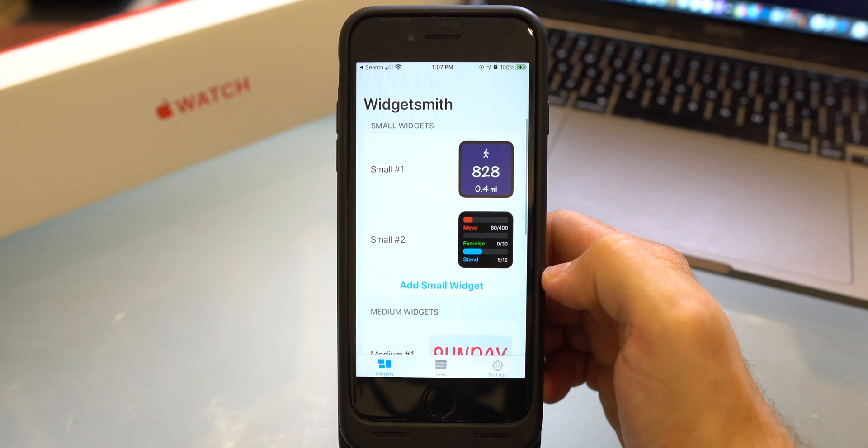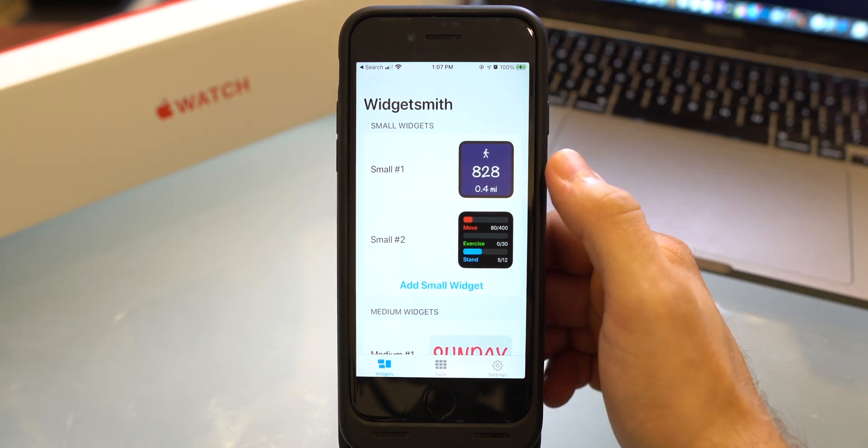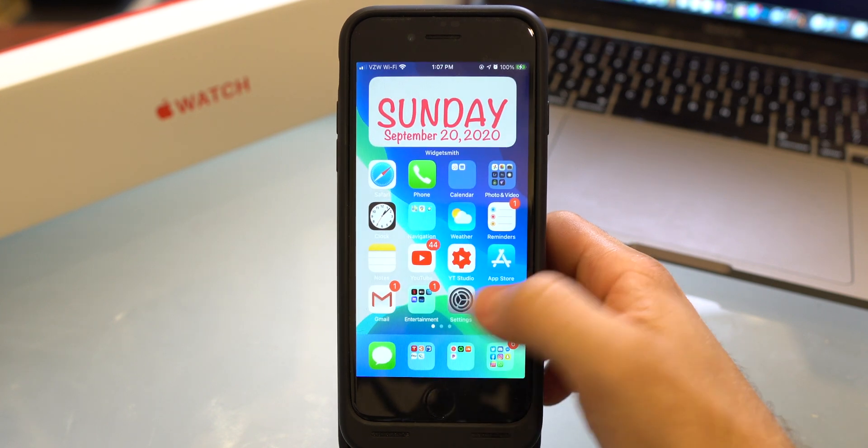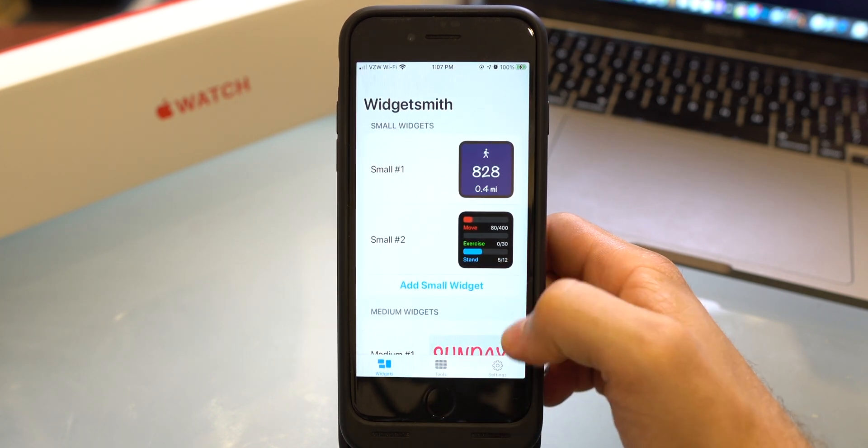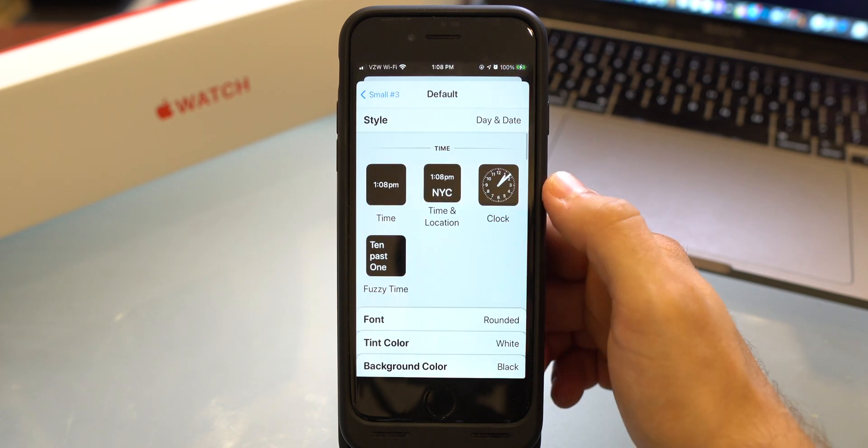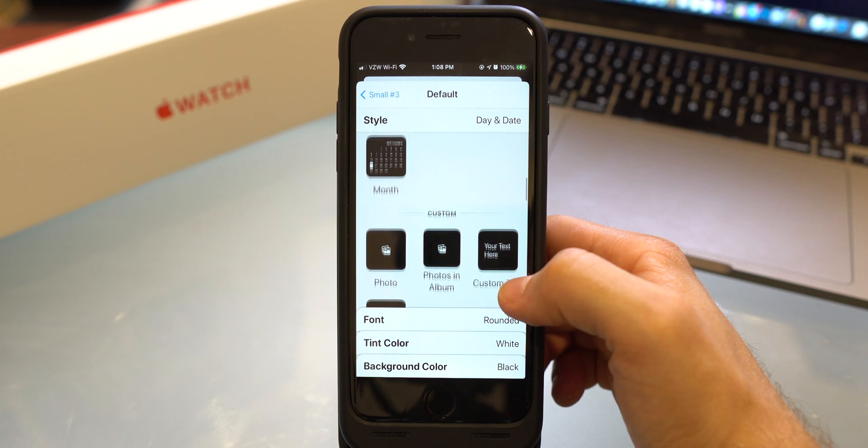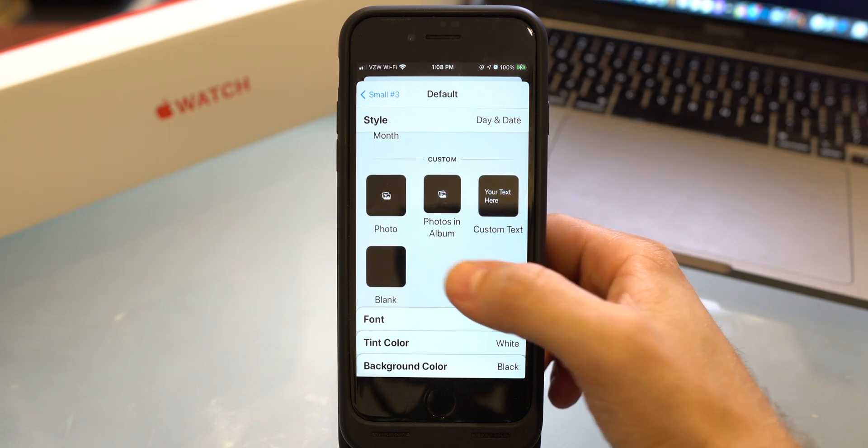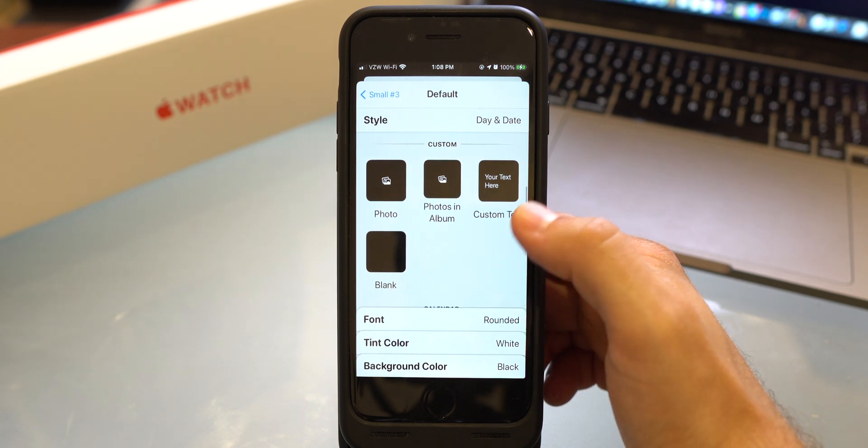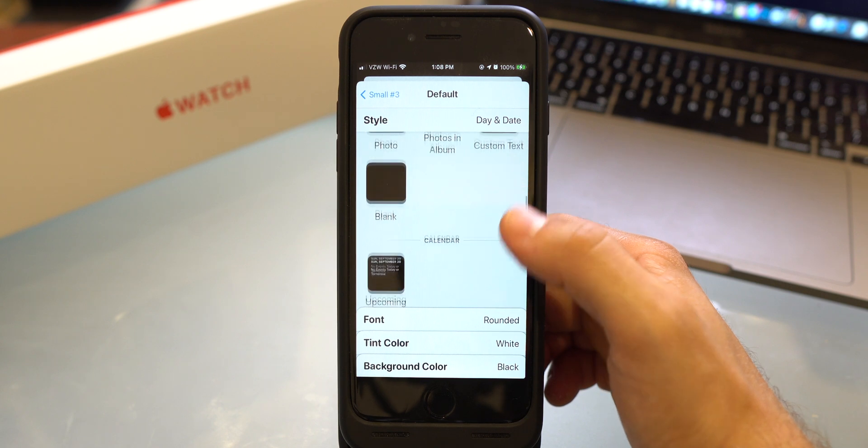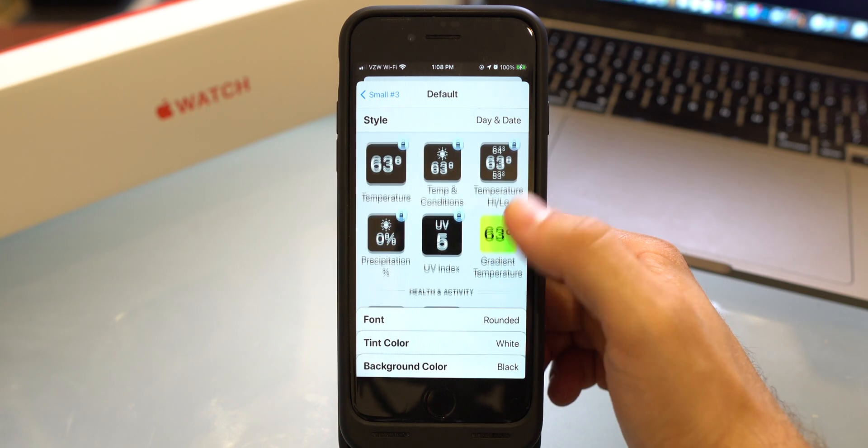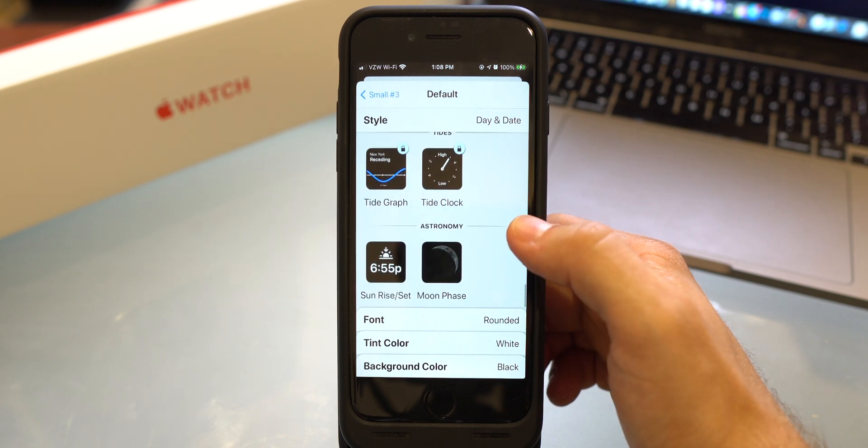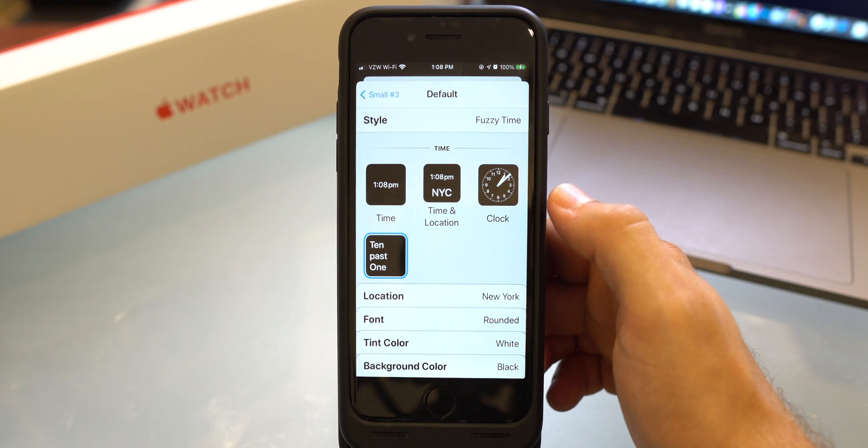So for this example, let's go ahead and add a small widget. As you can tell I already have the pedometer and the movement bars, which I put on right here. But we can go ahead and add a third one here. You can add the time widgets, the date widgets, or you can add a custom one which, as you saw with my Tesla, you could add a custom photo or multiple photos inside of an album, your own custom text, or you can just leave it blank. You could add calendar, reminders, your weather, health and activity, the tides and astronomy. So for this example, let's go ahead and add fuzzy time.